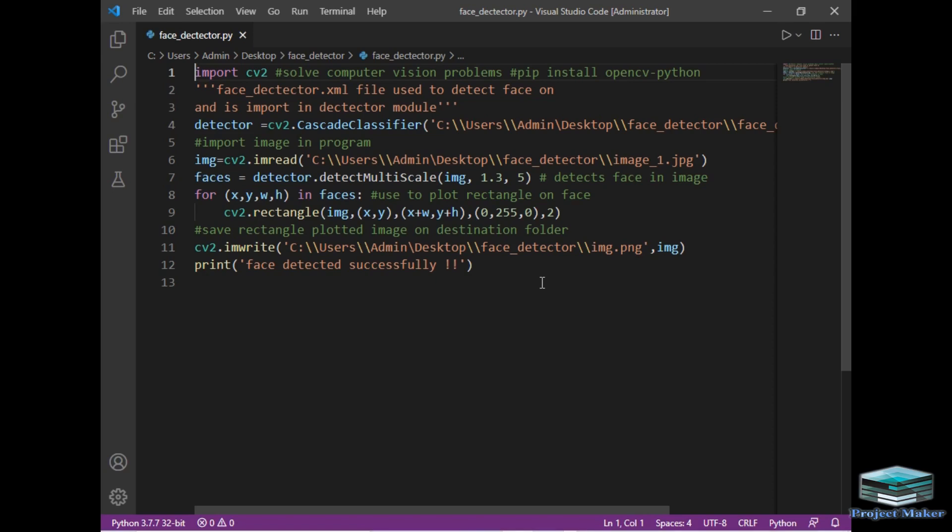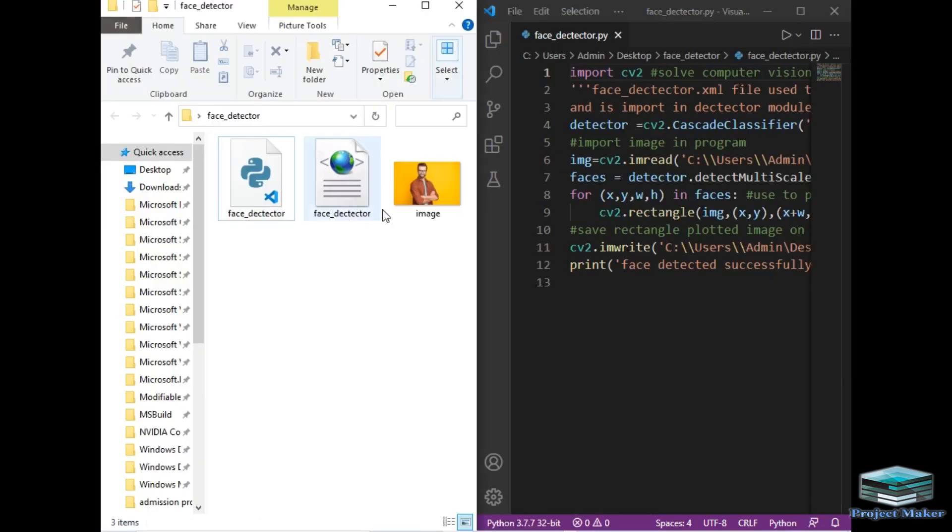Before running the program, I will show you my destination folder. I will make my screen half. As you can see, there are only three files in this folder. Now I will simply run this program.